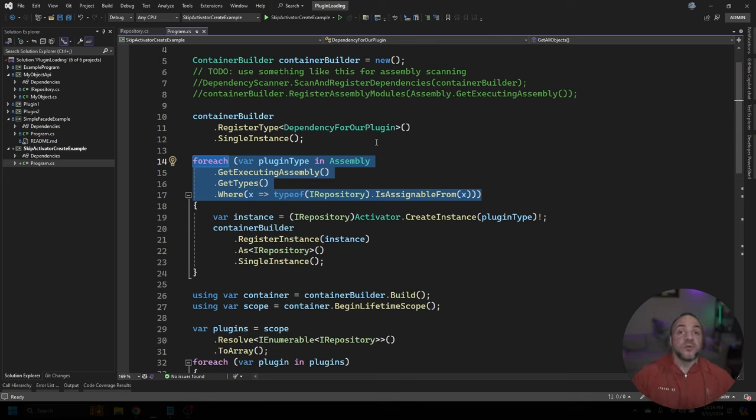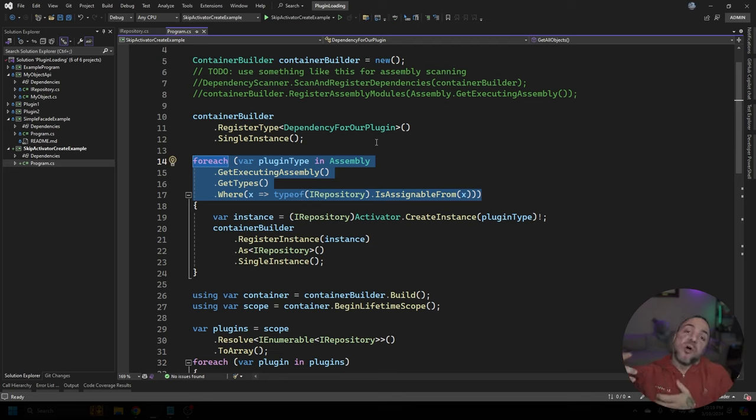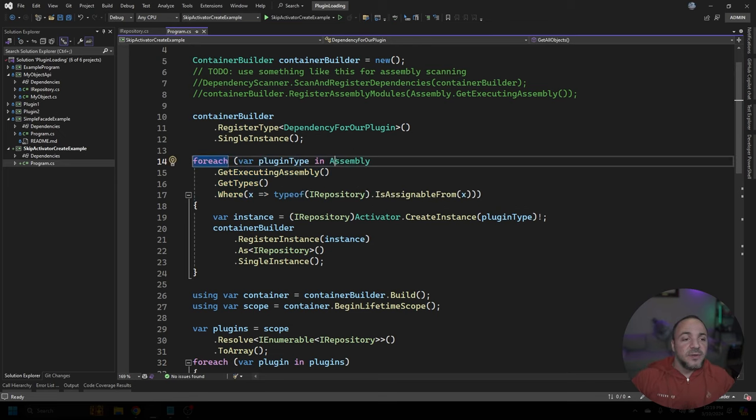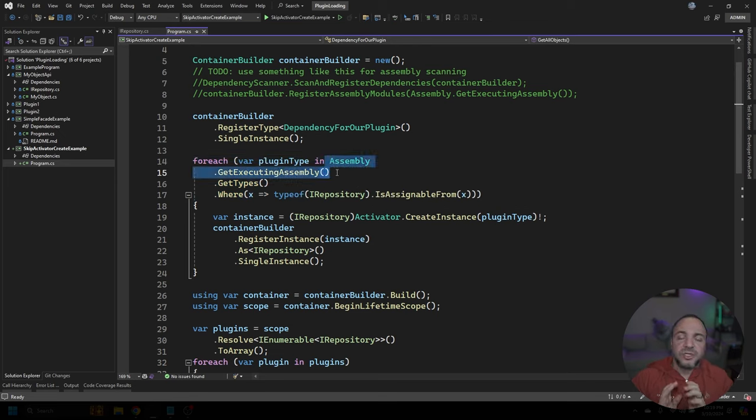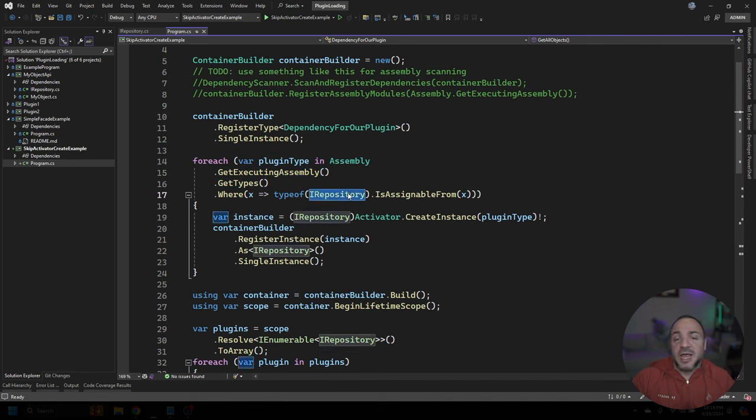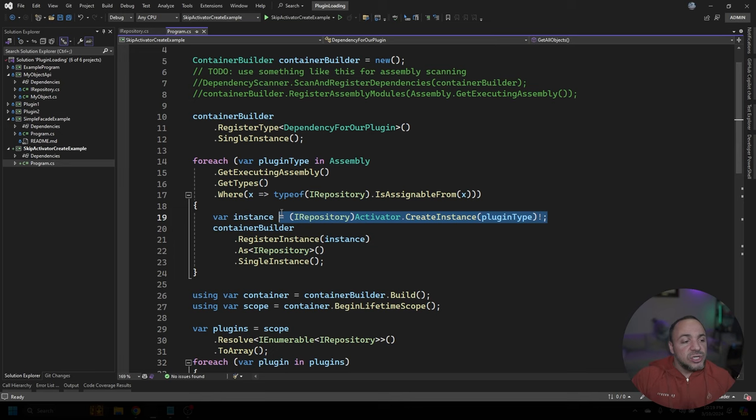So I do have some code we'll get to in a little bit later in this video that walks through stepping through files and trying to load in different assemblies. But if we look from line 14 to 15, just the current assembly. From there, what we're going to do is ask for the types in that assembly and only pick the ones that meet our IRepository interface, because that's going to be our plugin interface that we're working with.